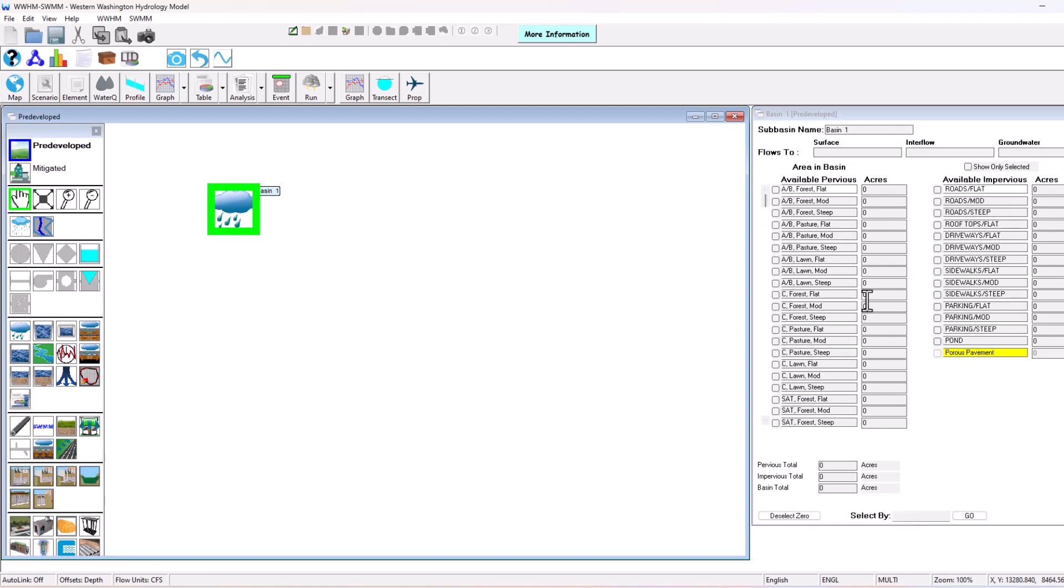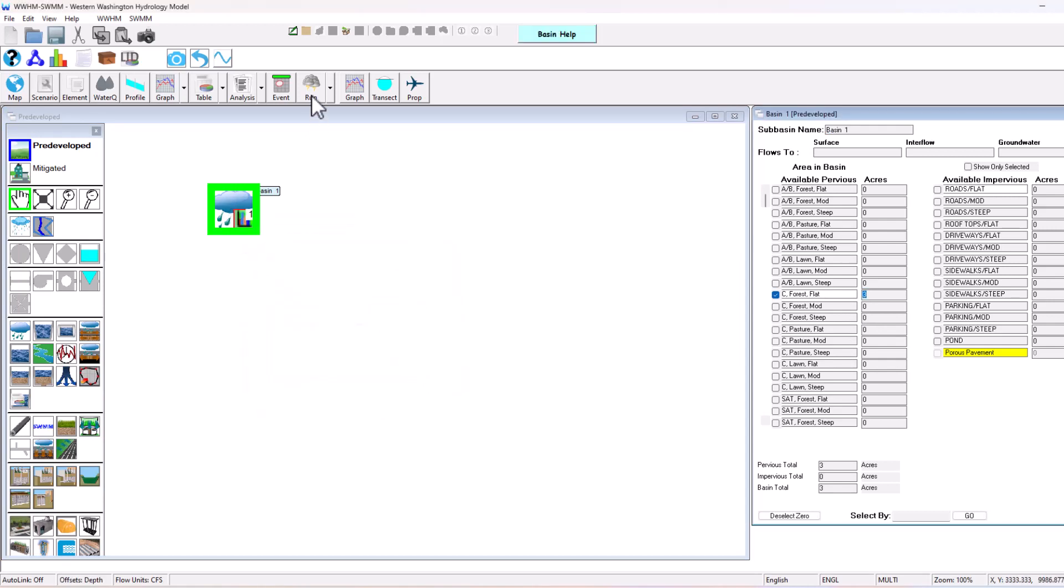Now we can add some land use area to this basin. I'm going to have three acres of sea forest flat, assuming this is our pre-developed condition. Connect it to the point of compliance and then run the scenario just like any other software that we've had before.